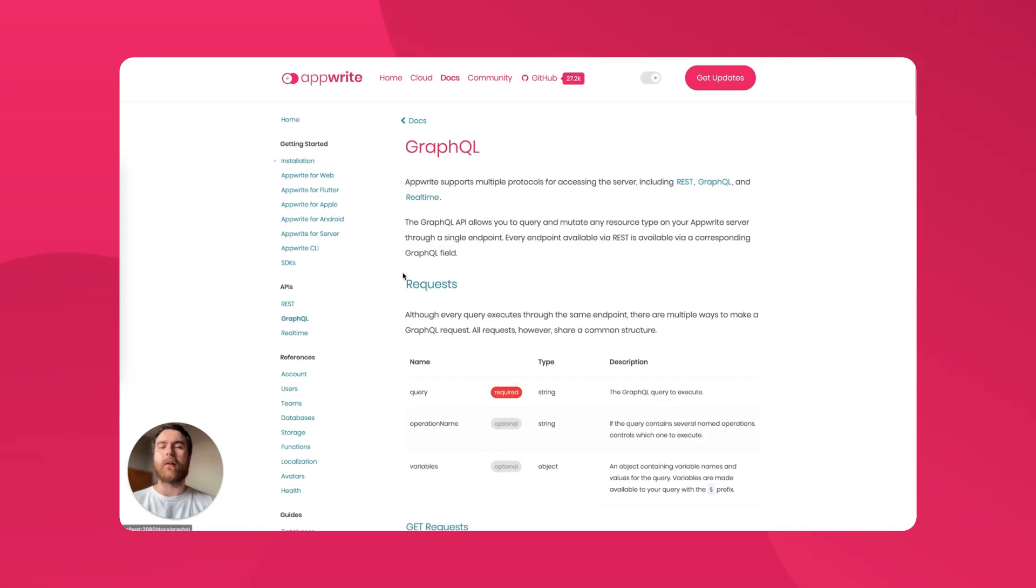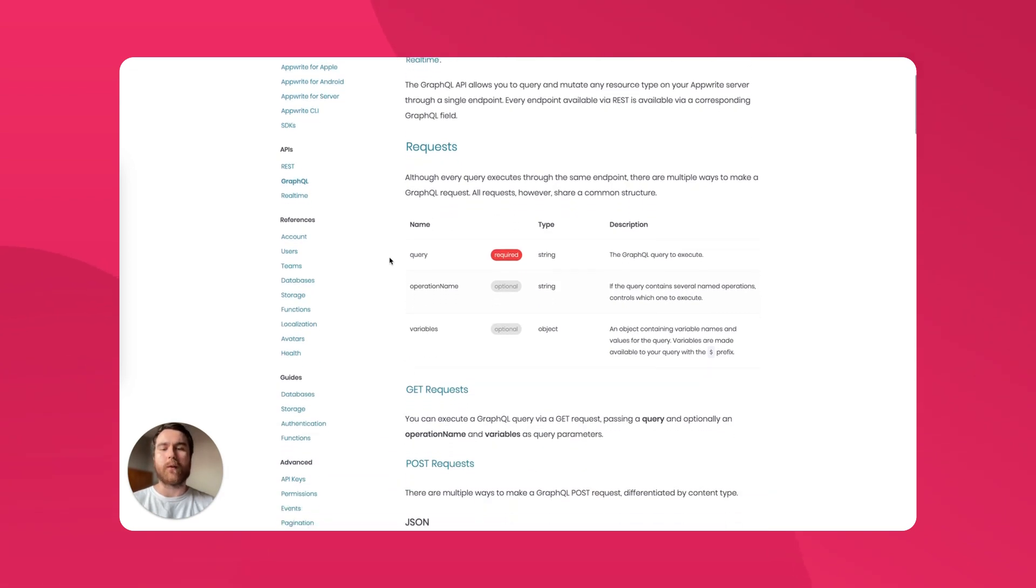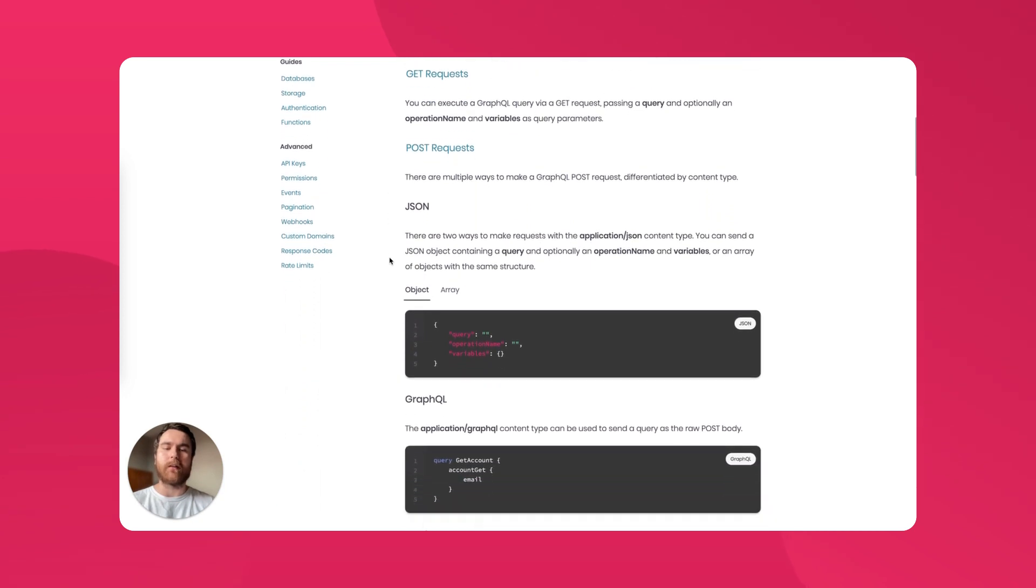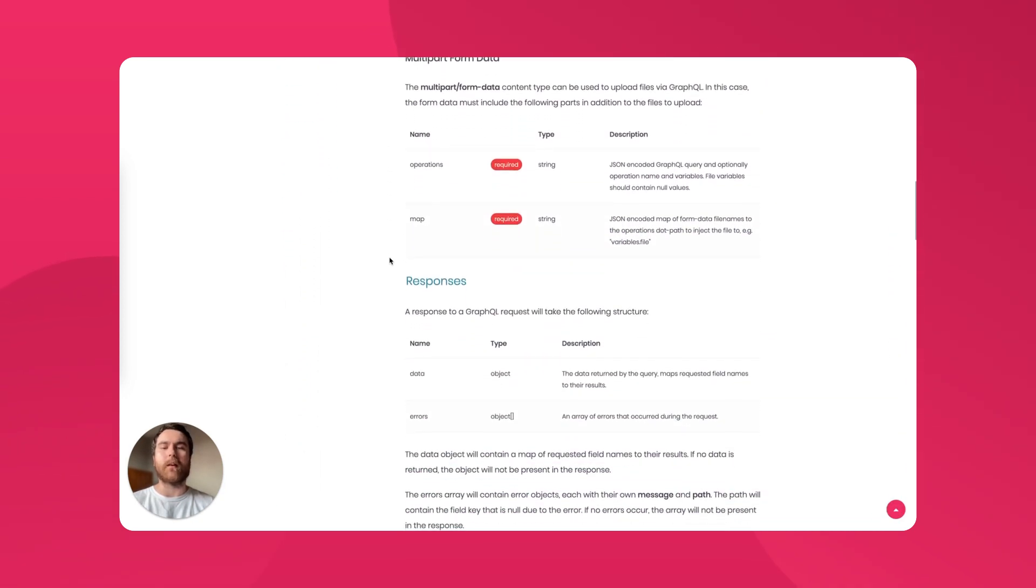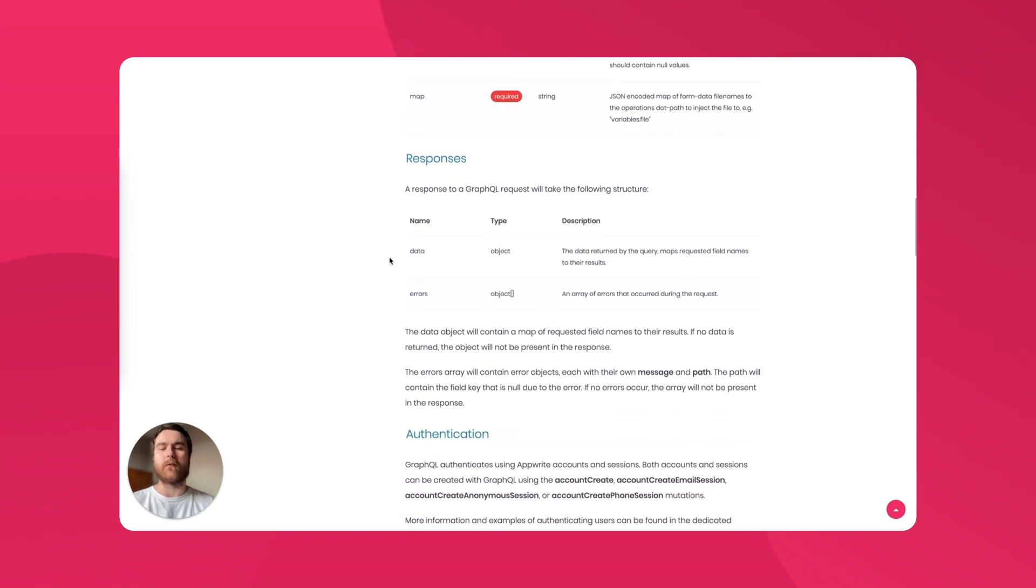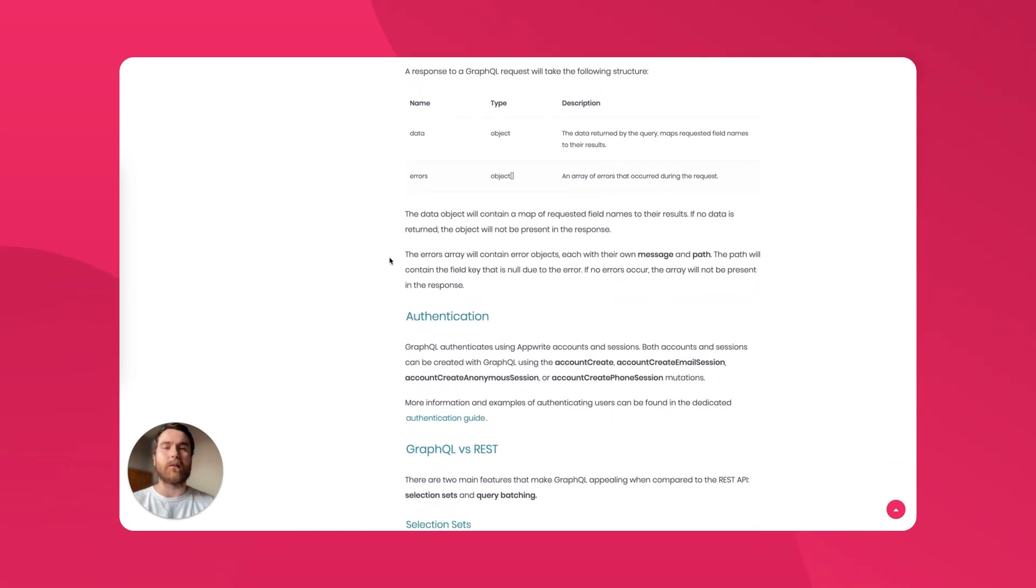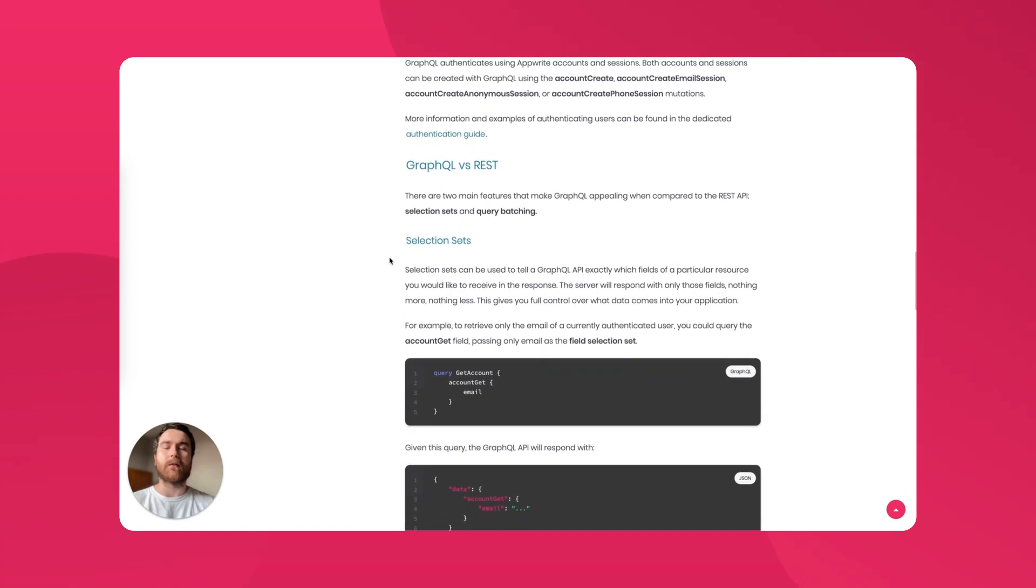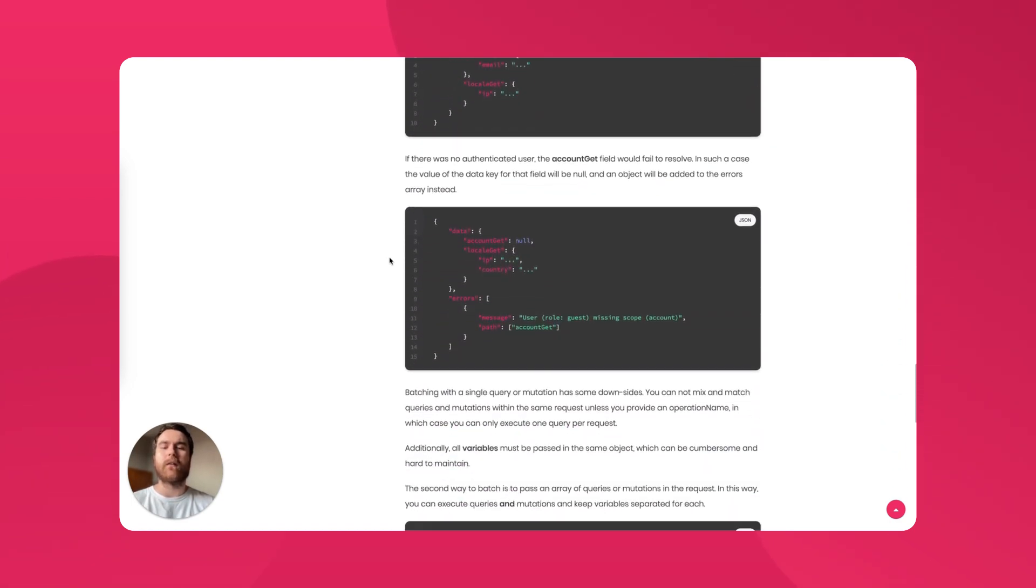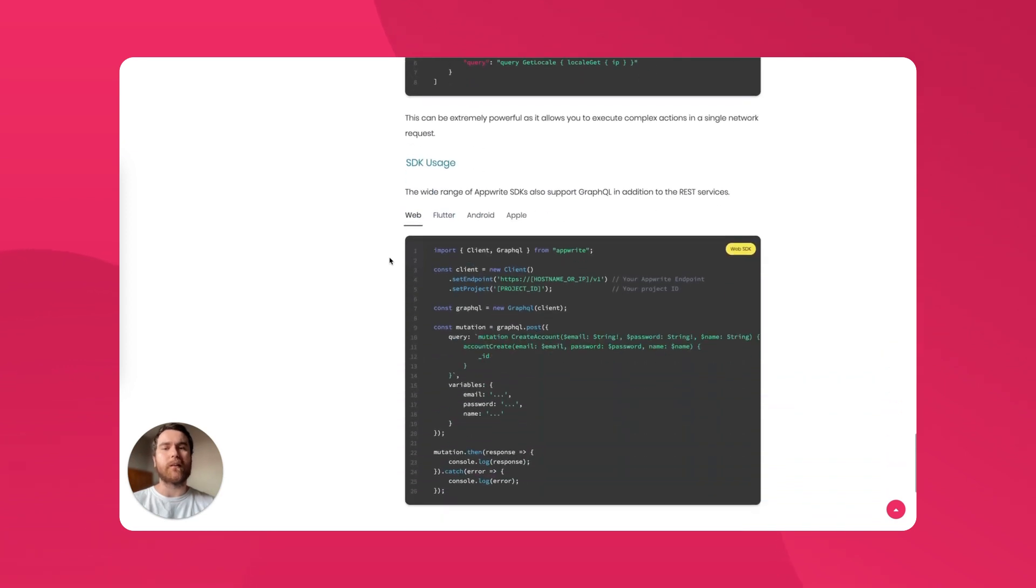The GraphQL guide gives you a detailed overview of how to work with the API. You can see how to make requests, the types of requests you can make, and what responses to those requests will look like. As we get further in, we dive into some of the details around how authentication is working, some of the key differences between the GraphQL and REST APIs, and we finish up with some SDK examples.